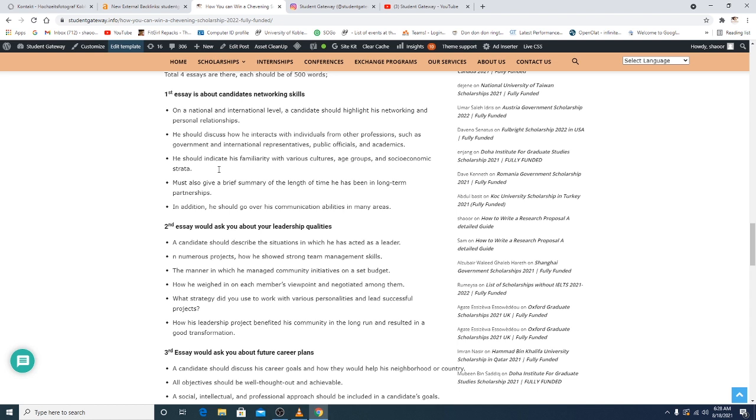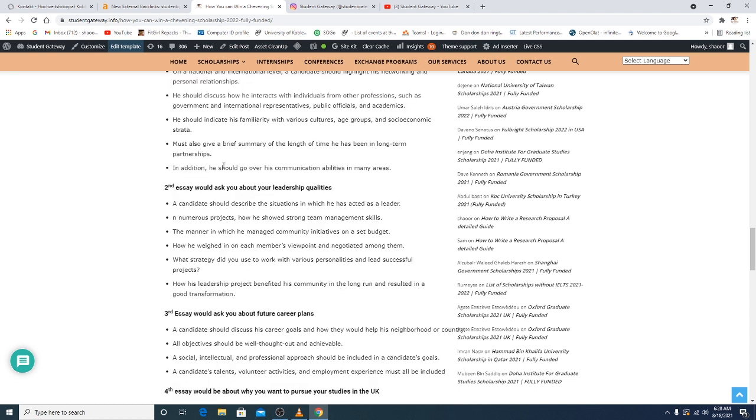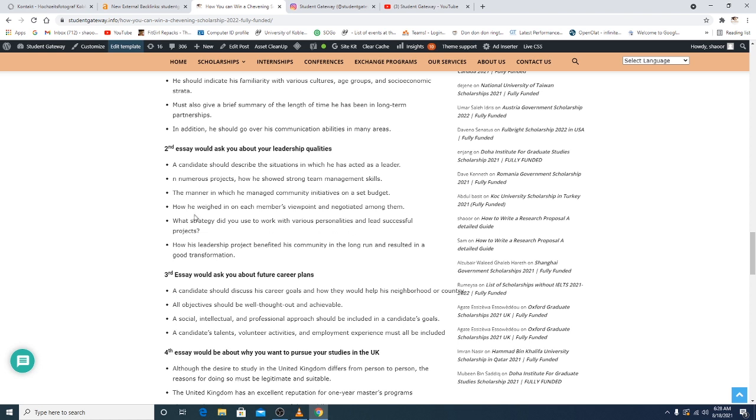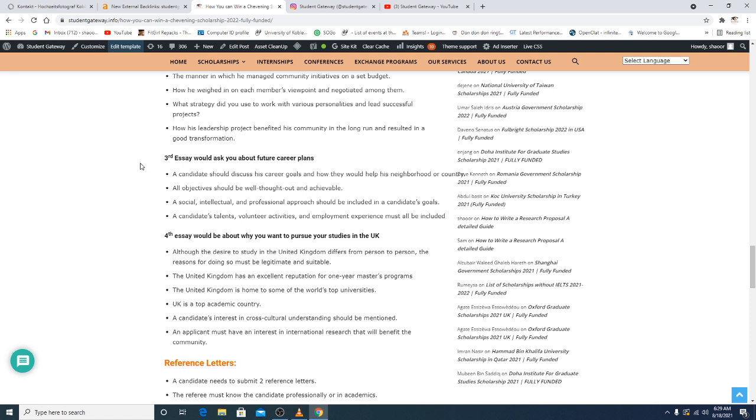Numerous projects showing strong team management, the manner in which he managed the community's initiative on a set budget, how he weighed in on each member's viewpoint and negotiated among them. What strategy do you use to work with various personalities and lead successful projects? How his leadership project benefited his community in the long run and resulted in a good transformation. The third essay would ask you about your future career plans. Candidates should discuss his career goals and how they would help him and his country in the future. Objectives should be well thought out, intellectual, social, professional approach. Obviously, these are the mandatory things. Candidates' talents, volunteer activities, and employment experiences must all be included. Let's just talk about the fourth essay. Although the desire to study in the United Kingdom differs from person to person, the reason for doing so must be legitimate and suitable. The United Kingdom has an excellent reputation for one-year master's programs. The United Kingdom is home to some of the world's top universities. UK is a top academic country. Reference letters: a candidate needs to submit two reference letters from the employers or from their institutions. The referee must know the candidate professionally or personally or in academics. British Council will verify the reference letters after shortlisting of the candidates.